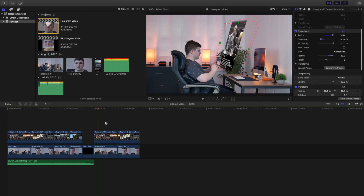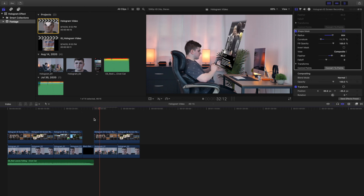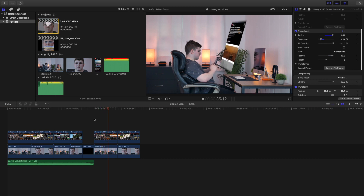That's literally how you do it: put the screen recording on top of the video, head over to the distort tool, distort it, slap a shape mask on there, and mess with the radius and curvature. You can also use the transform tool to make it bigger or smaller. Make sure it's all rendered, then play the clip — there you go. We basically just recreated it. The distort tool isn't perfect, but that's how you create this really cool hologram effect.